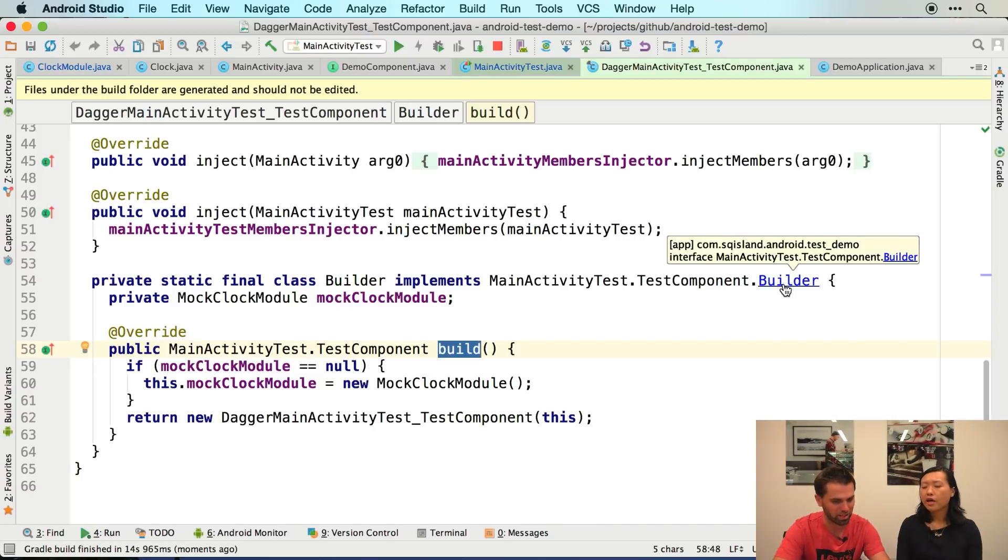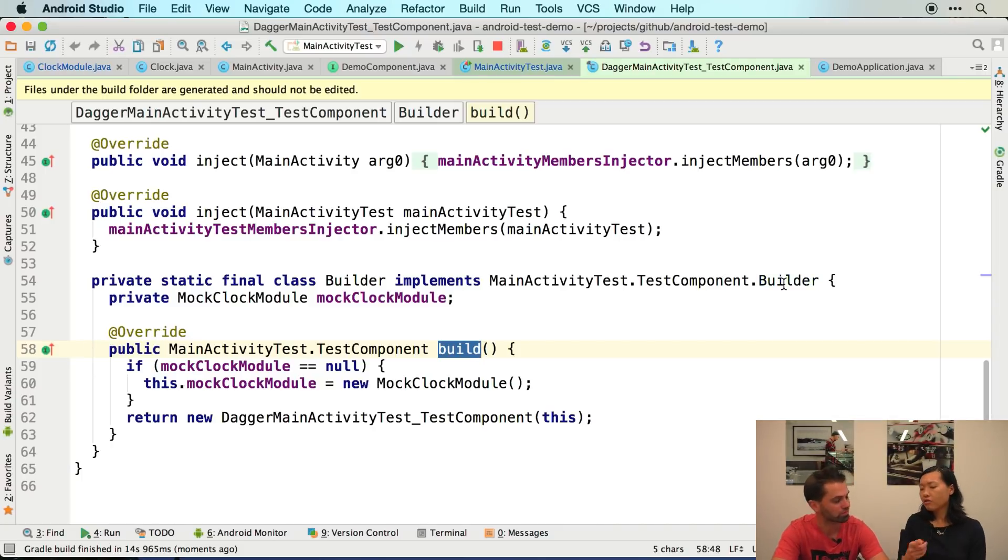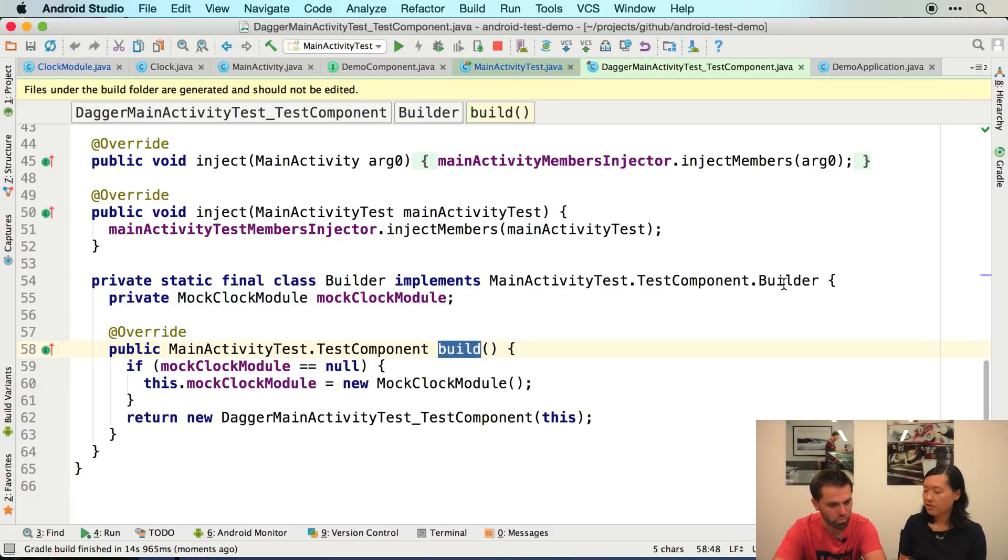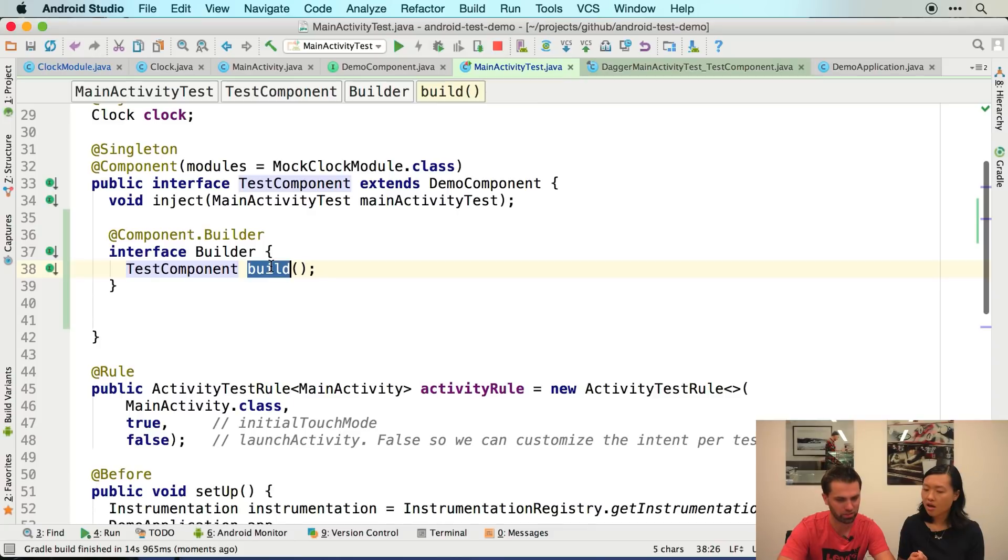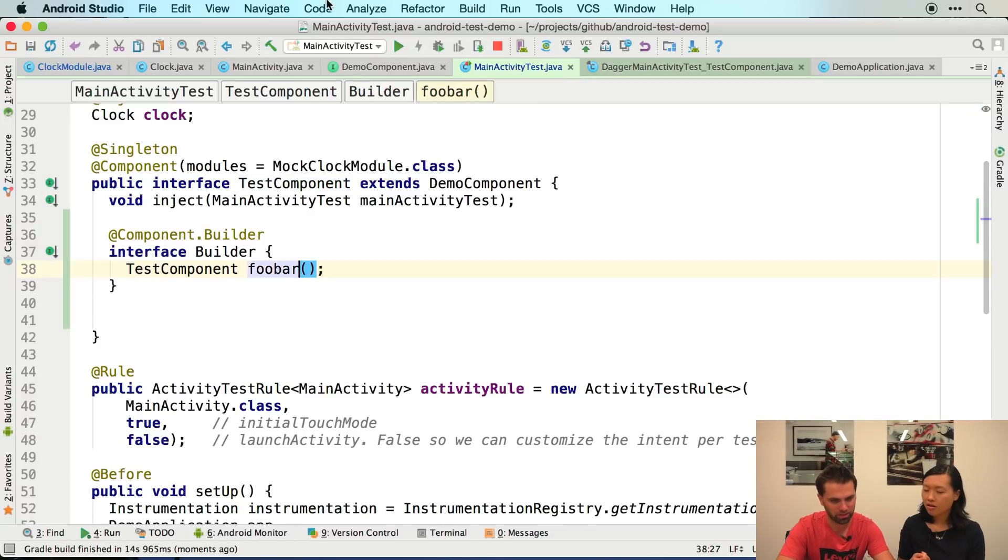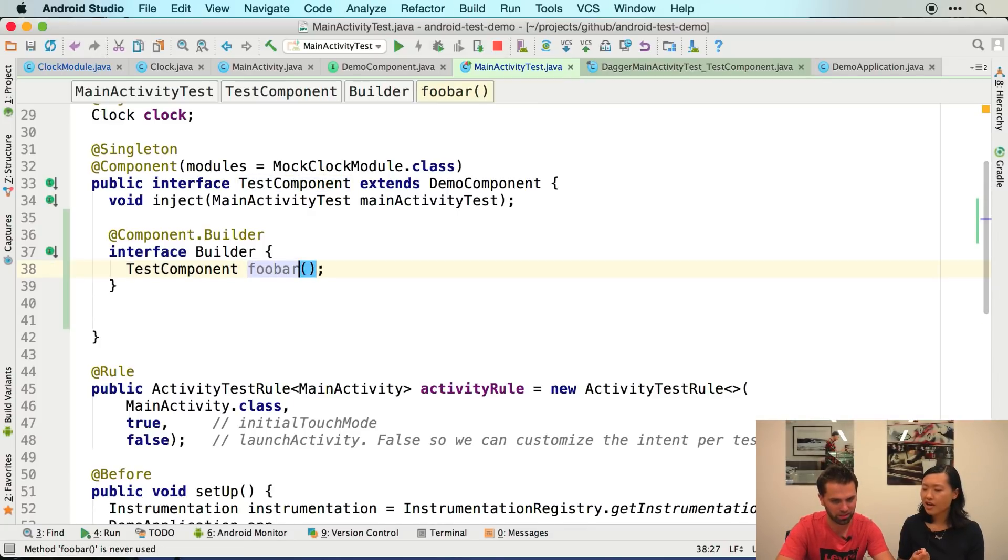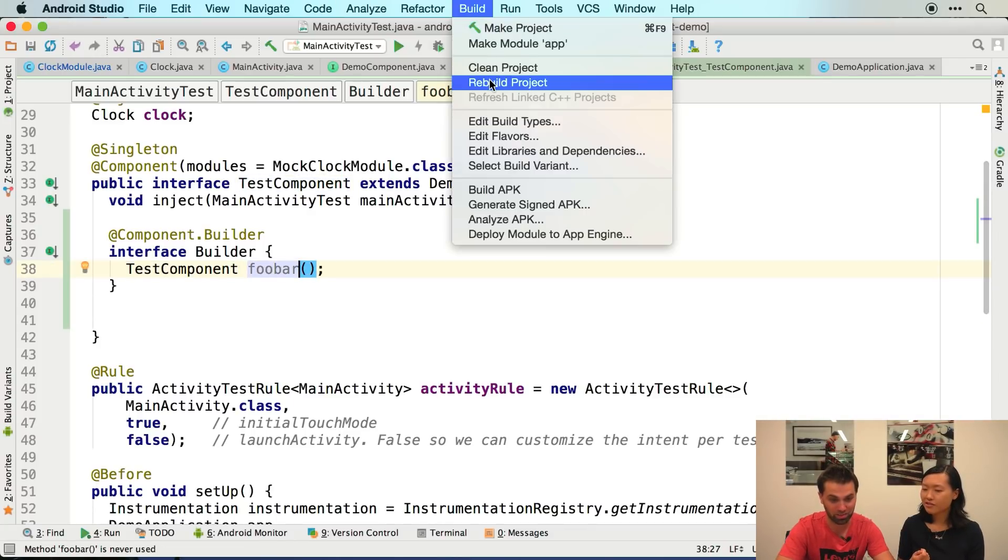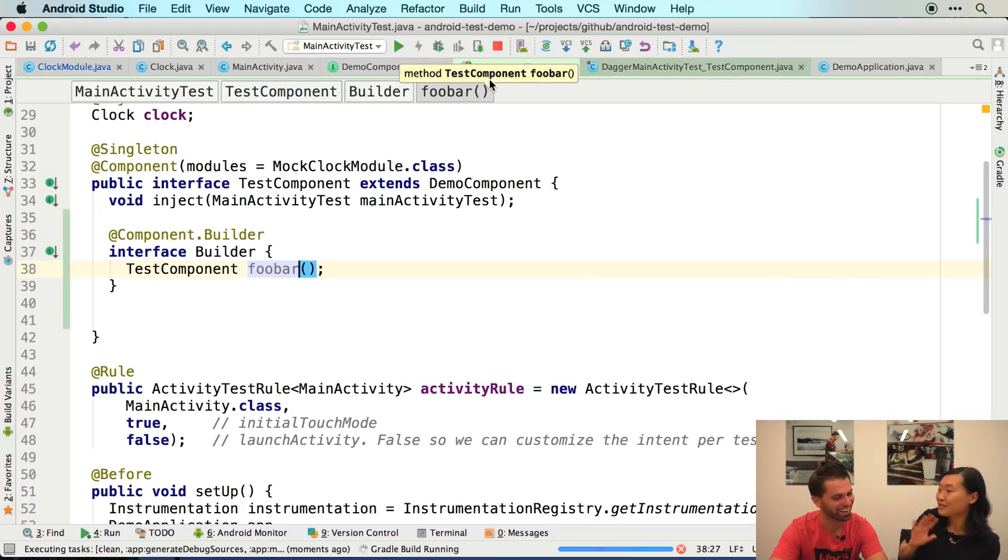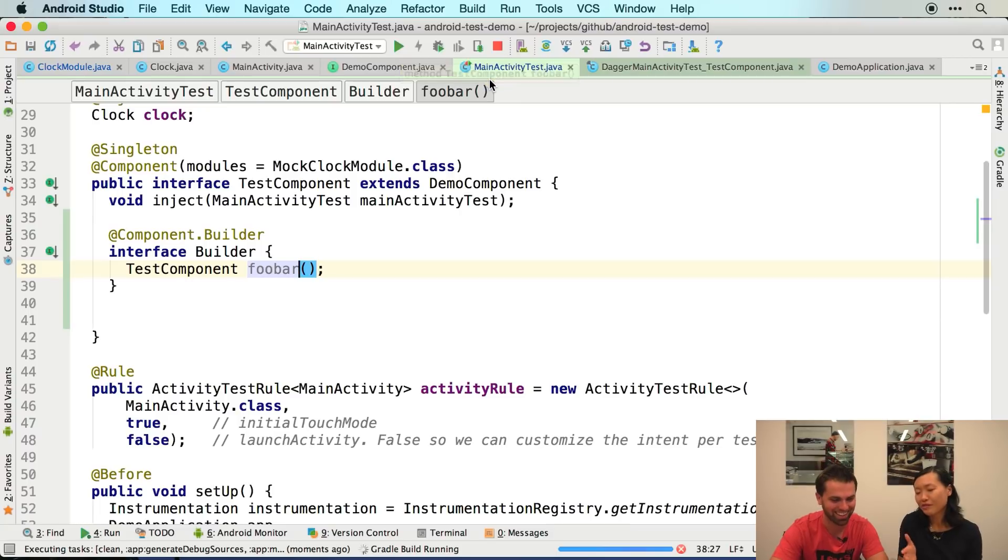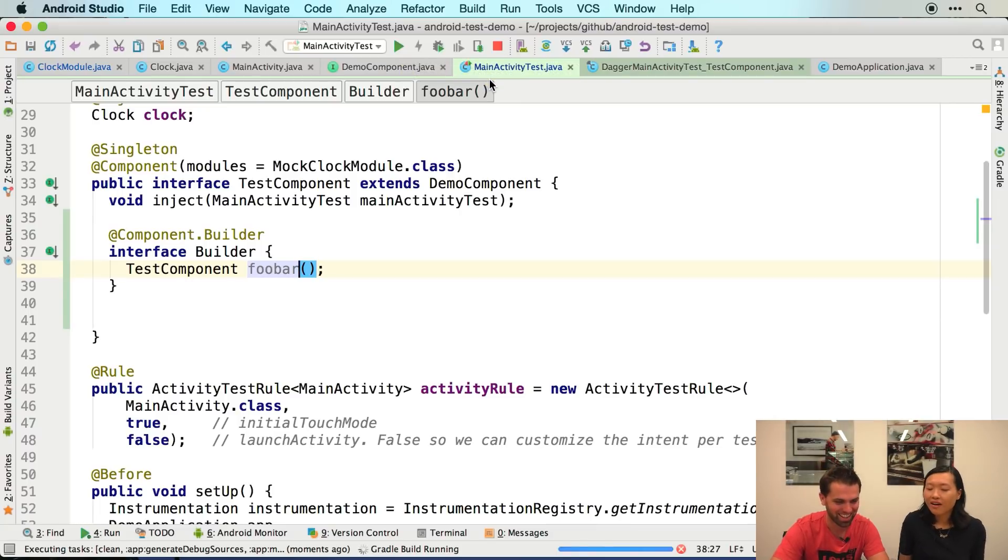Wait, wait, wait. That's pretty cool. So how does it know to write this build method? Just because it's the same name? Because it's the same return type. So we could actually call that foobar. Wow, Dagger is so smart. It's like, you want a test component? I don't know how to make one. I'll just do it for you.